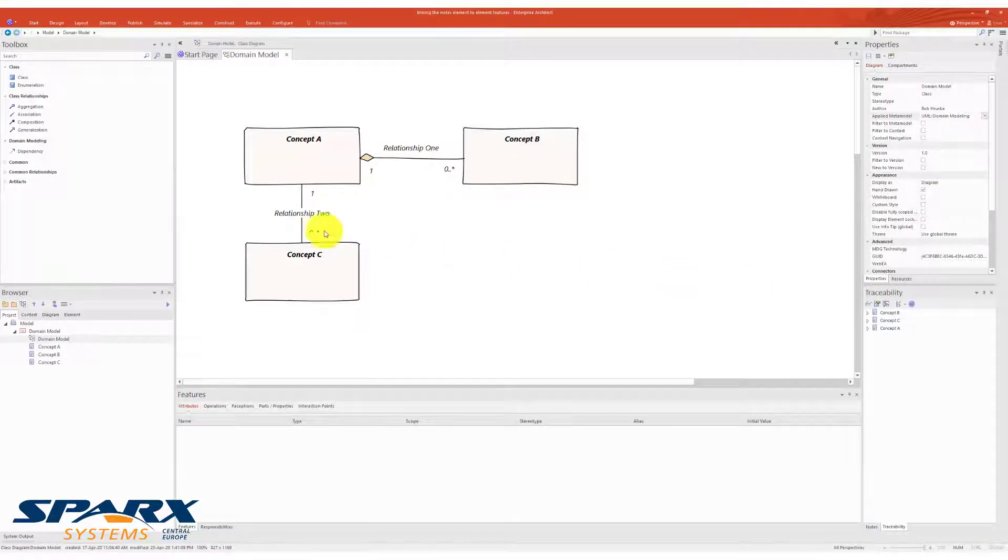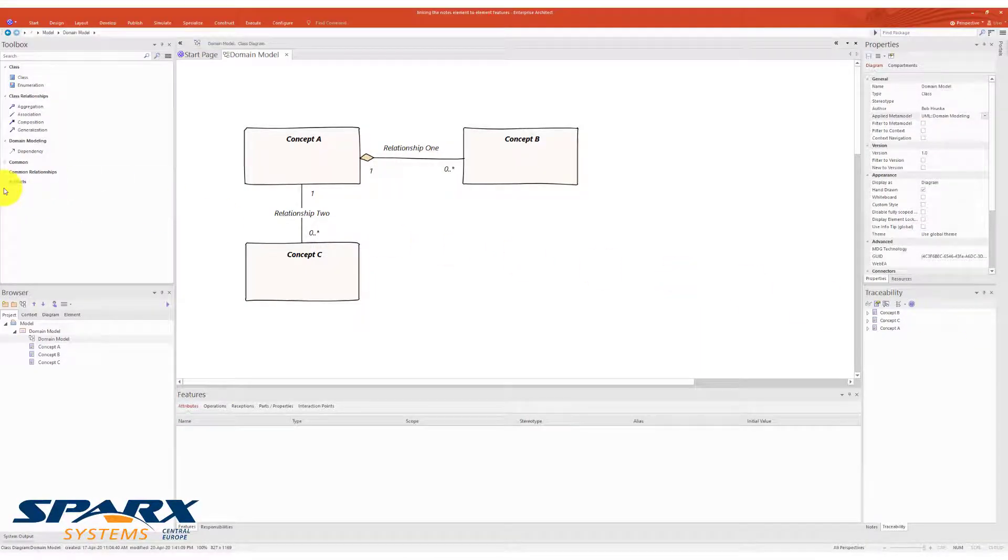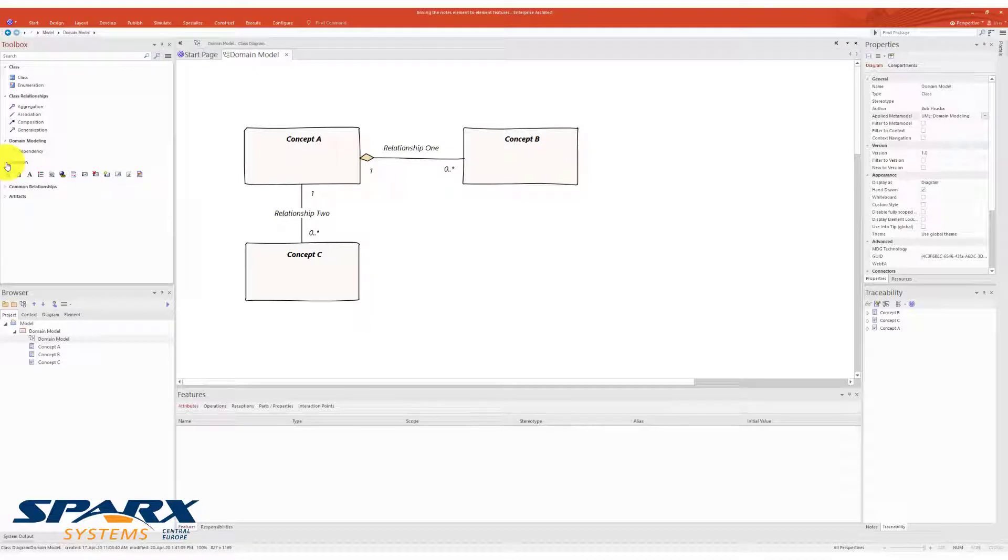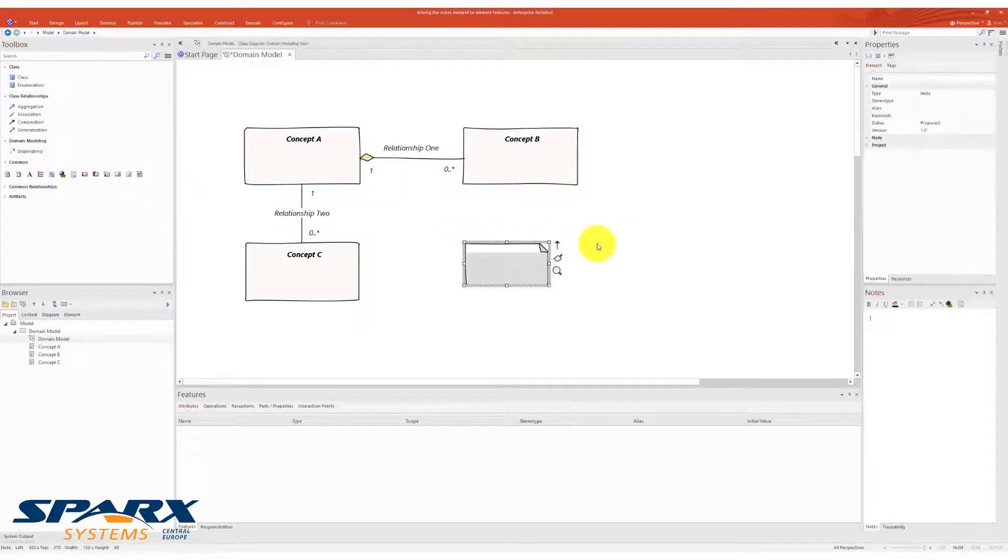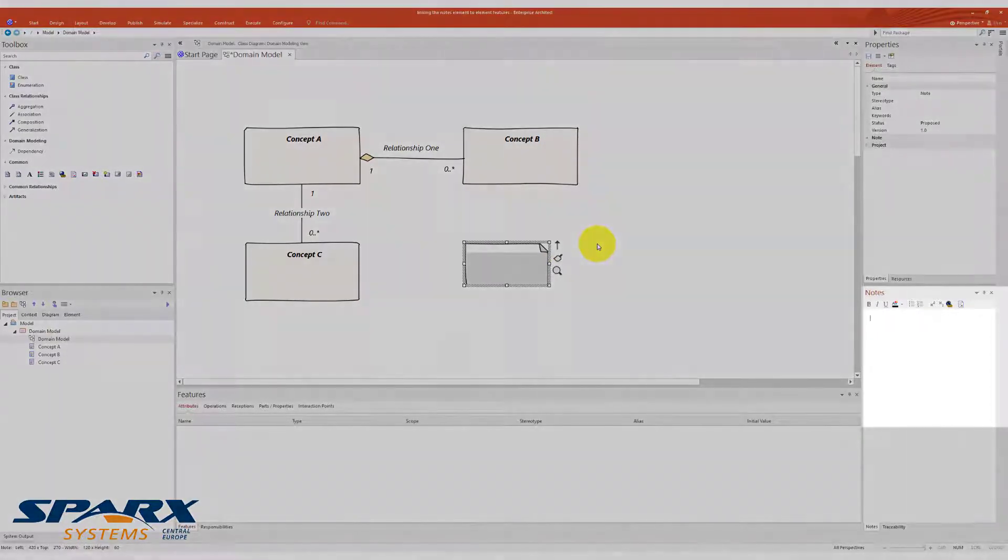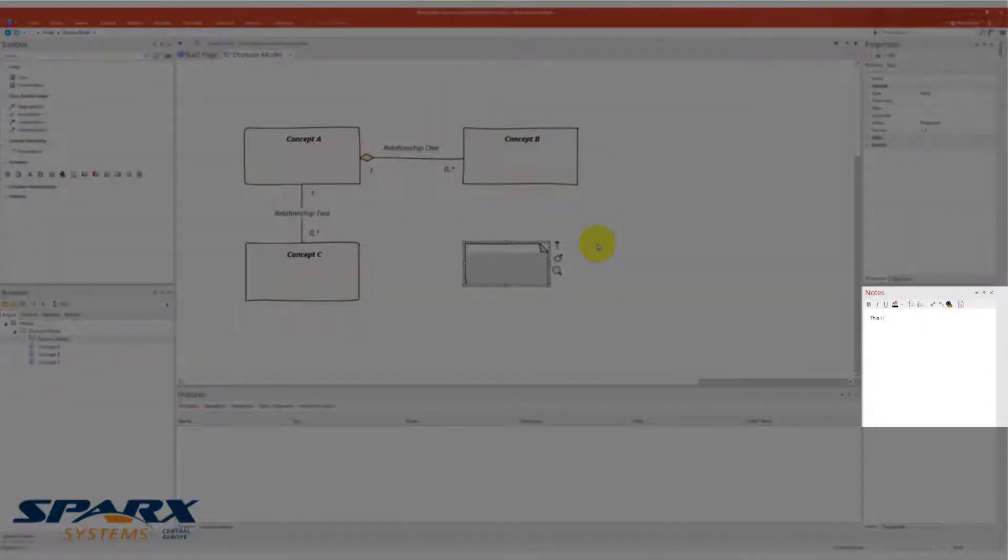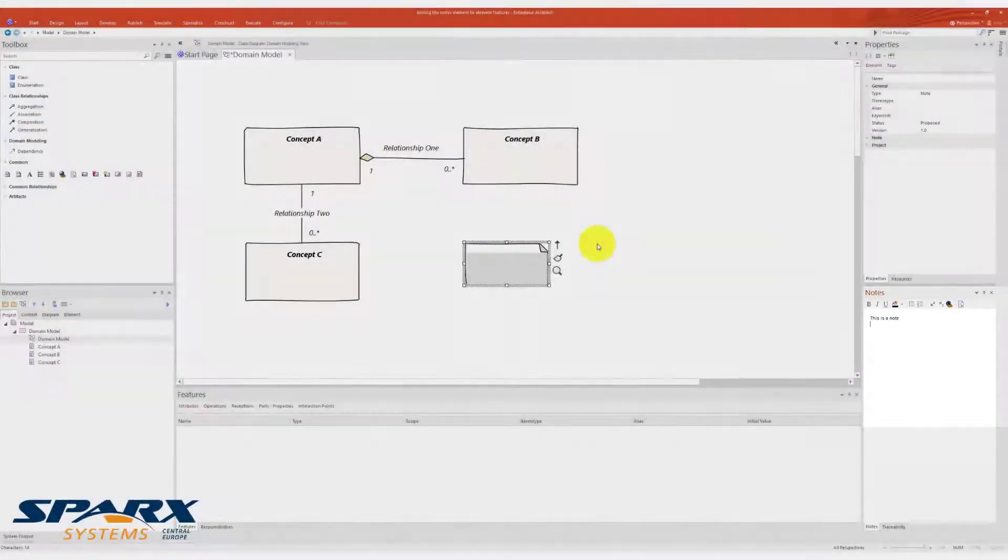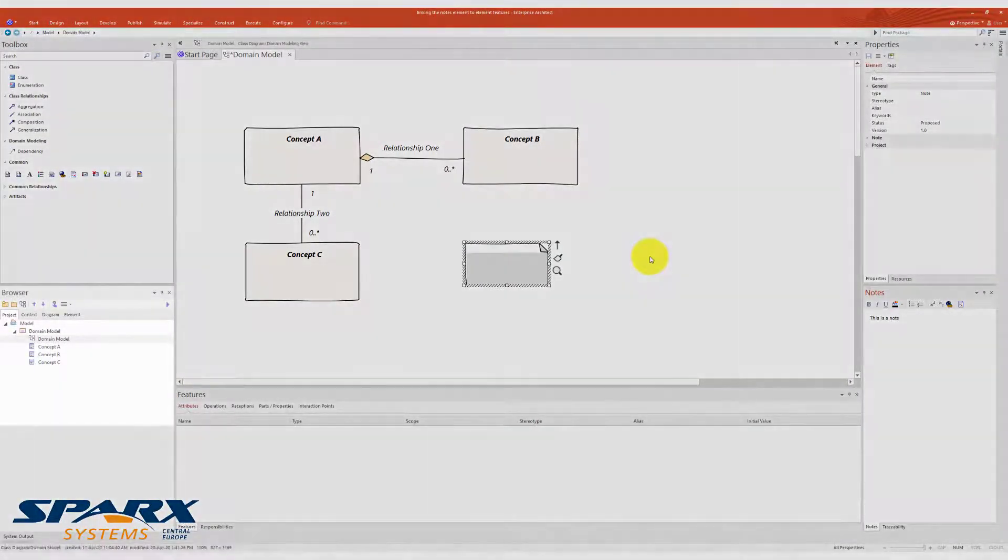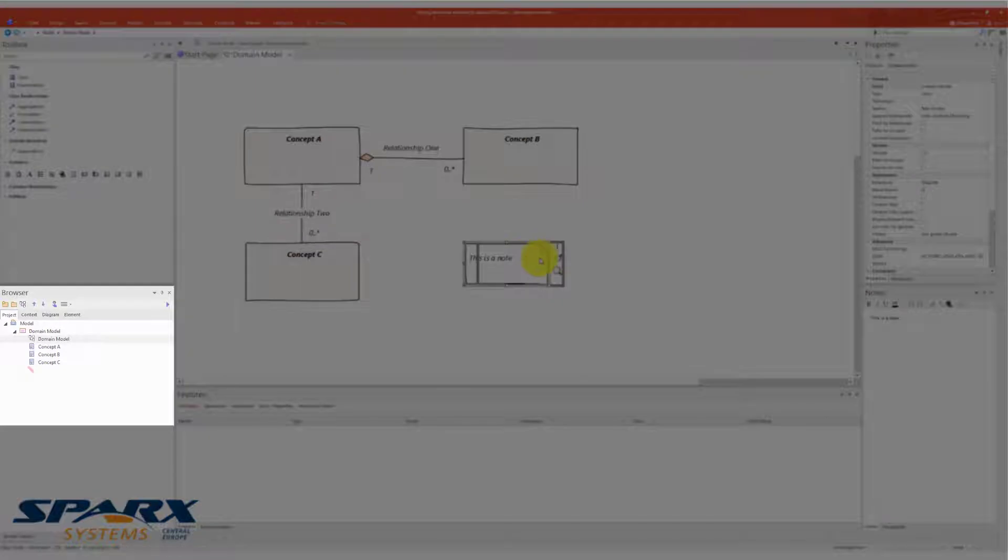In Enterprise Architect, you can show nodes in a separate model element in a diagram called the nodes element. The nodes element is a model element of type node that behaves like a model element, except it is not displayed in the browser.